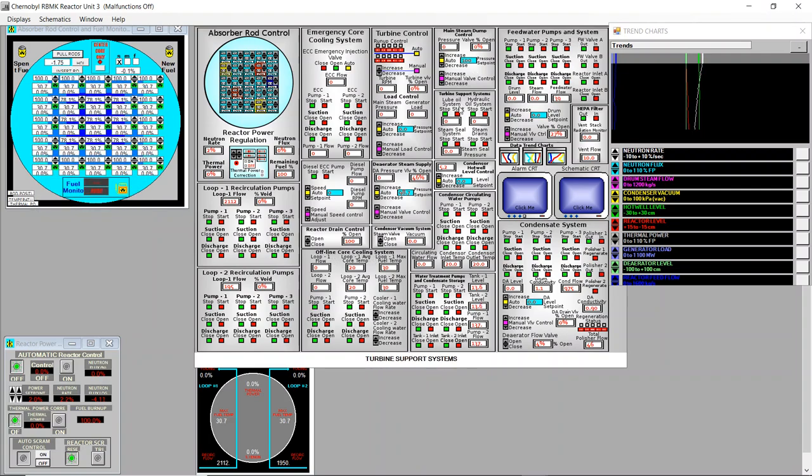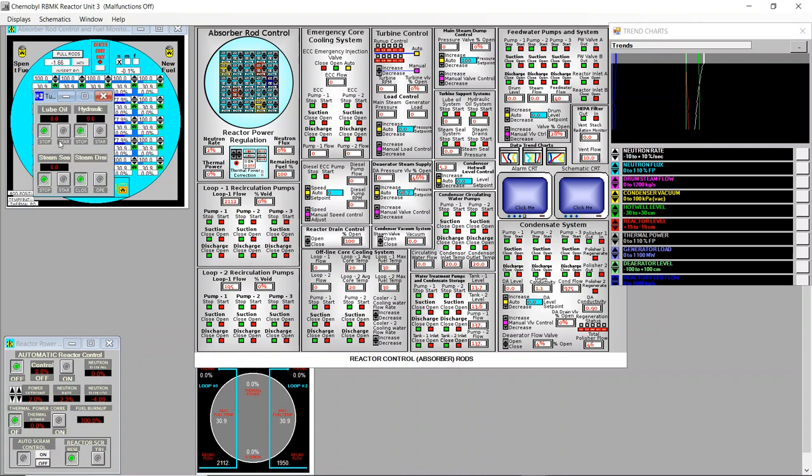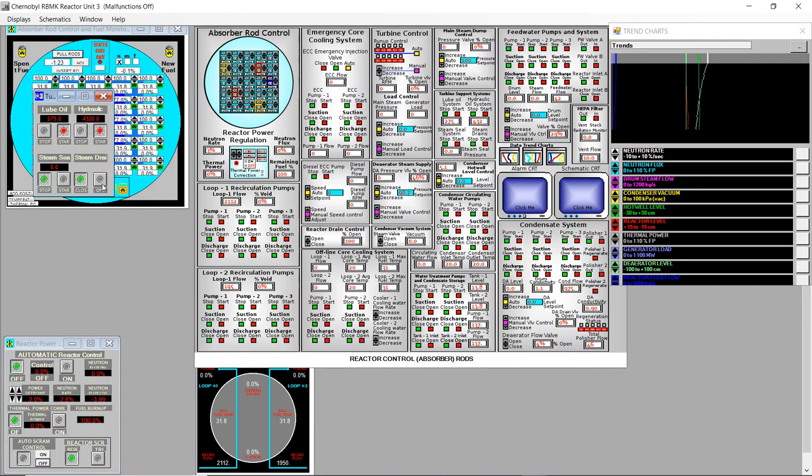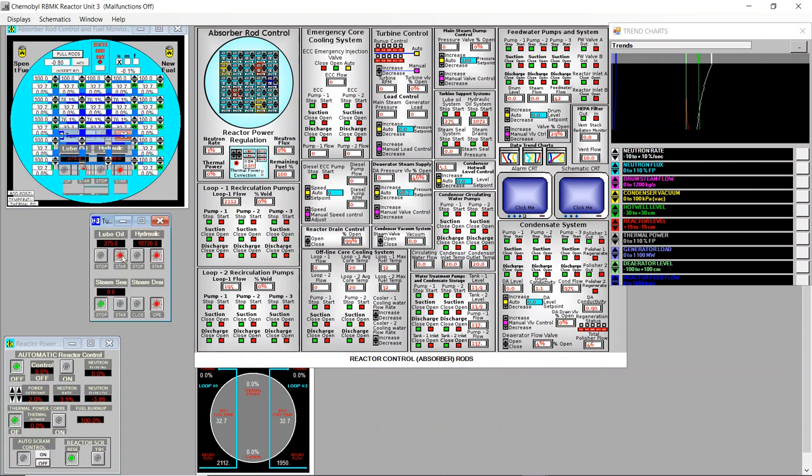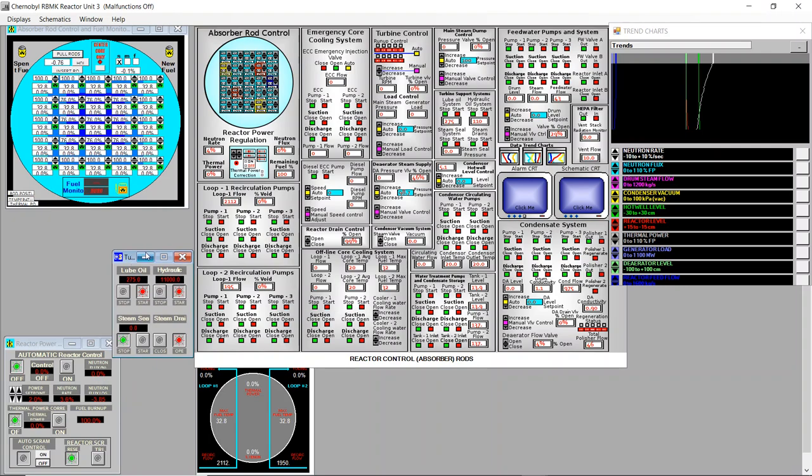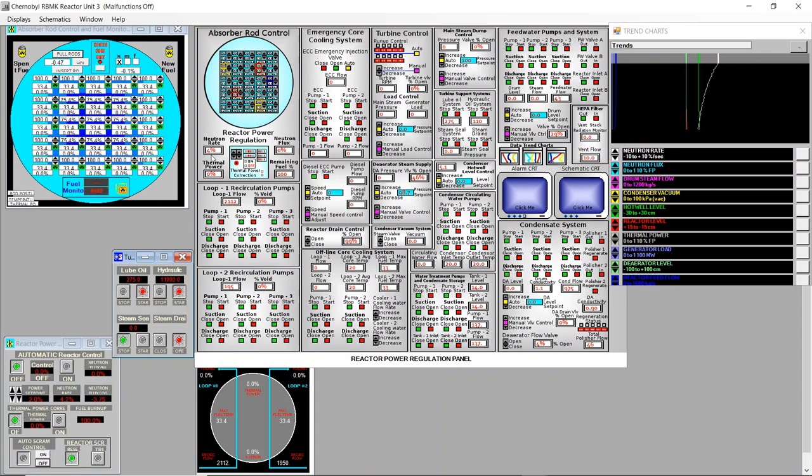And now we can already go to the turbine support system, start the lubricating oil, start the hydraulic system which operates the inlet valve and open the steam drain. Because we need to open the steam drain otherwise the turning gear will have too much resistance to spin the turbine mechanically. And we see neutron rate increasing.